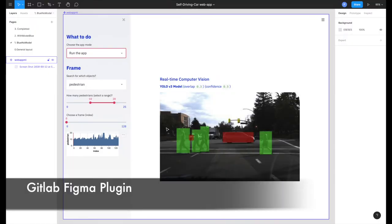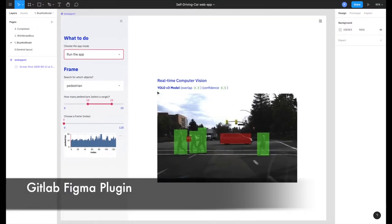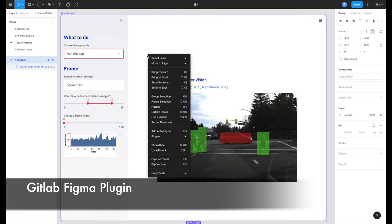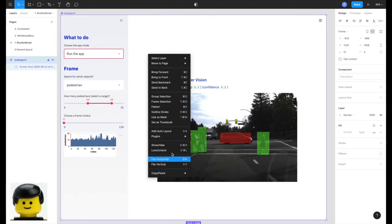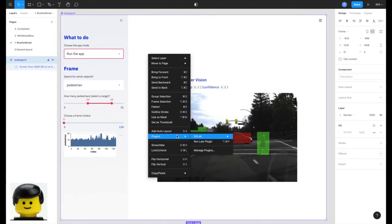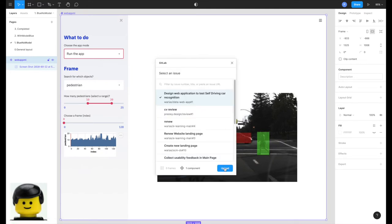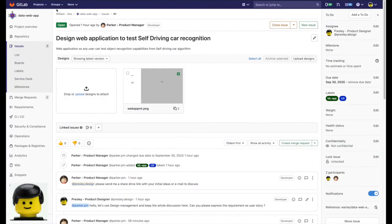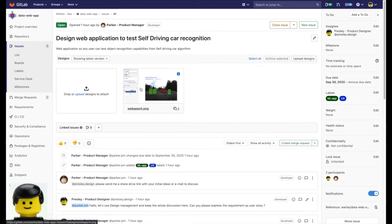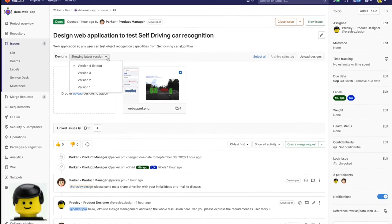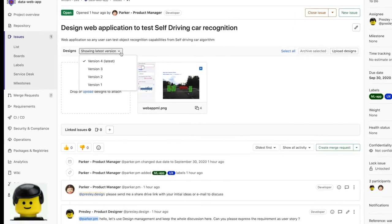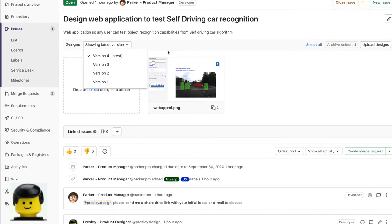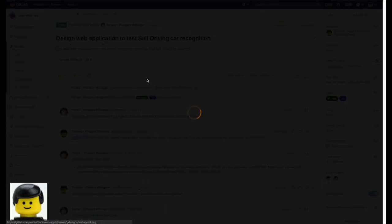So Presley back in Figma creates a second version of the design and once again thanks to Figma GitLab integration uploads it to the issue in just two clicks. Here in GitLab in the design management section we can see the components coming from Figma are under version control and we are working with the latest version.